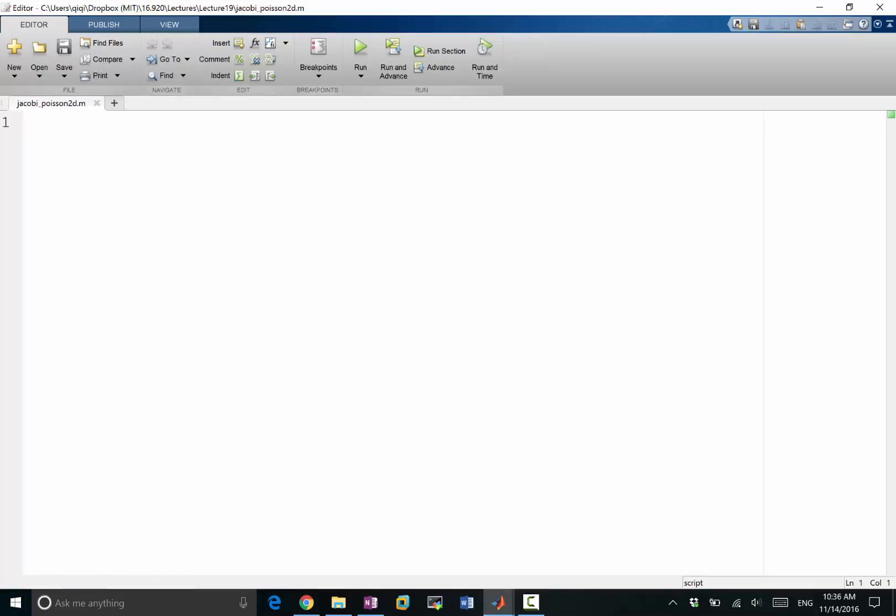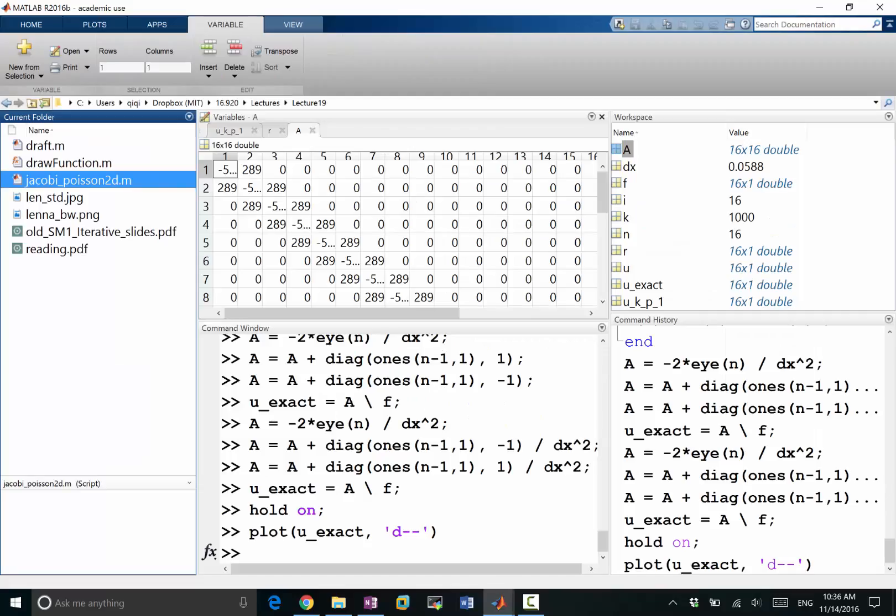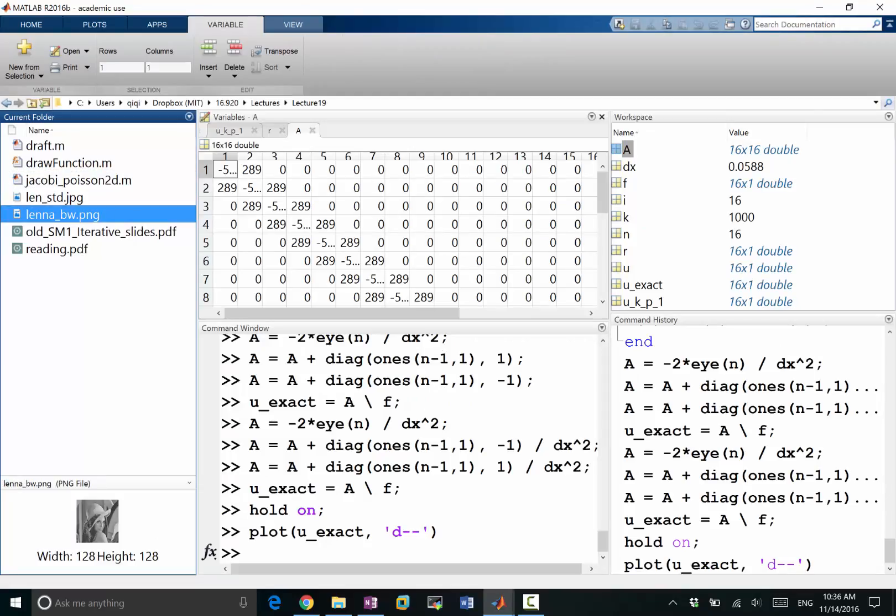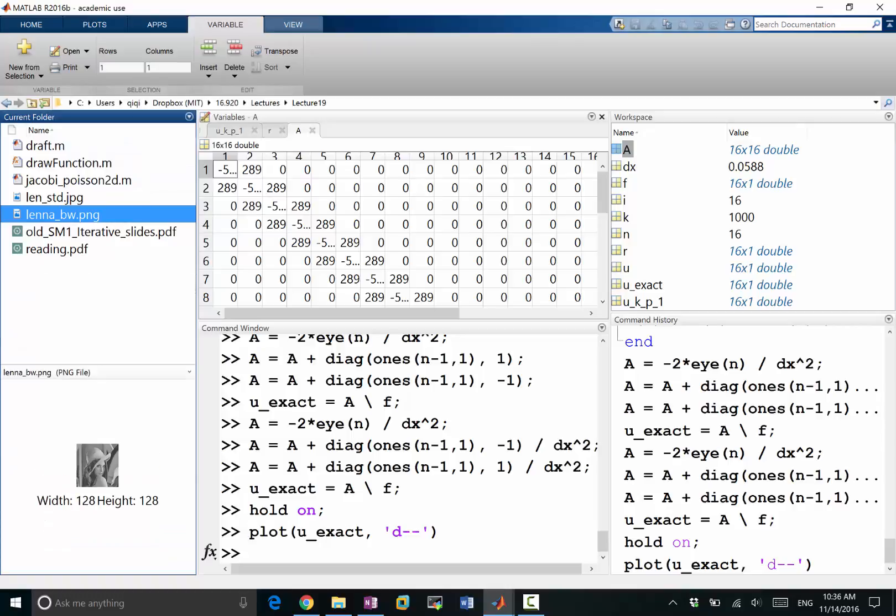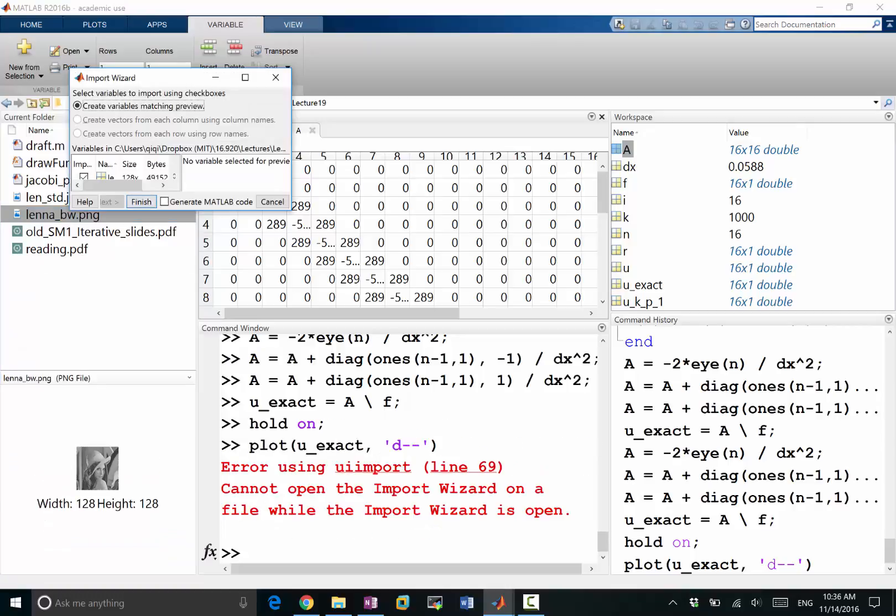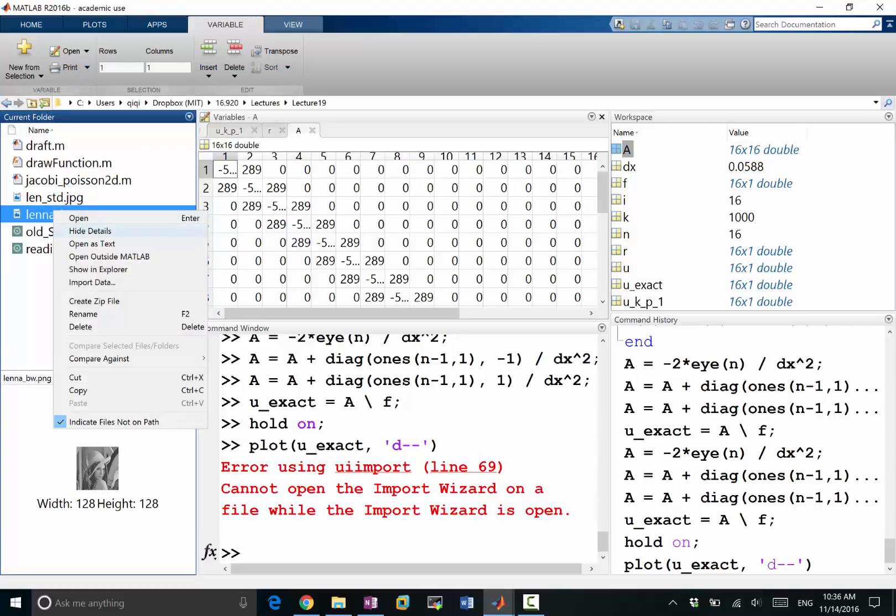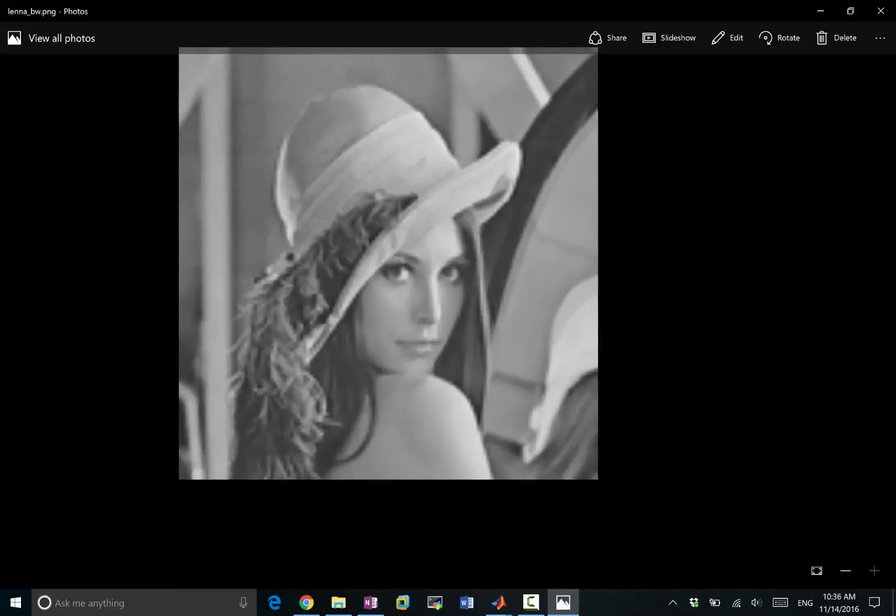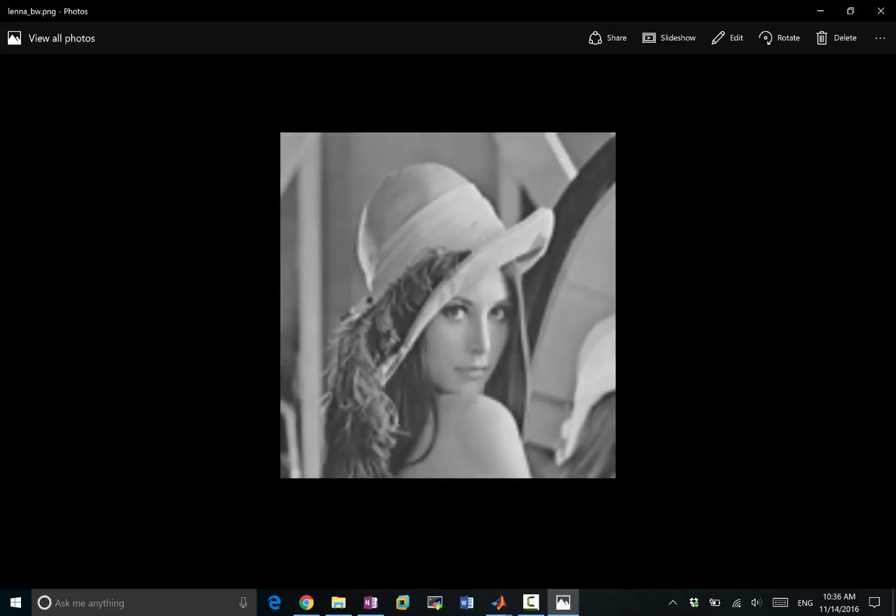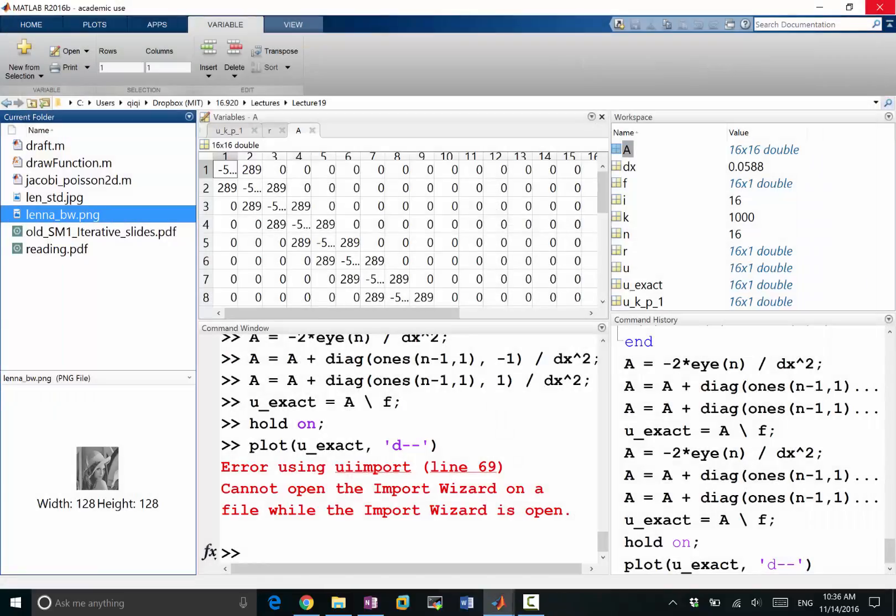Like how the error reduces in Poisson's equation in Jacobi iteration. Let's use a picture over here. There's an interesting story about this. If I want to open it outside MATLAB, this is the picture we want to use as the solution to our Poisson's equation. It's kind of a standard test case picture in image processing, so let's just use this one.